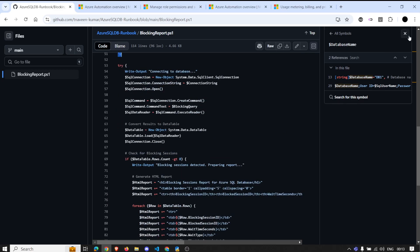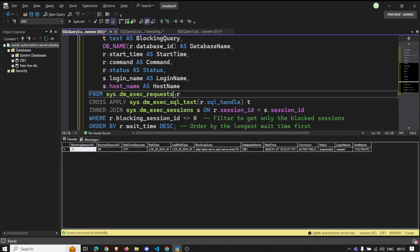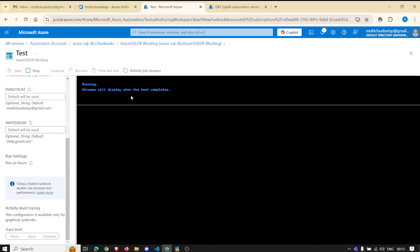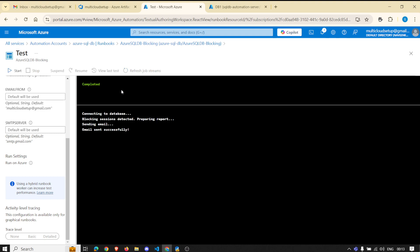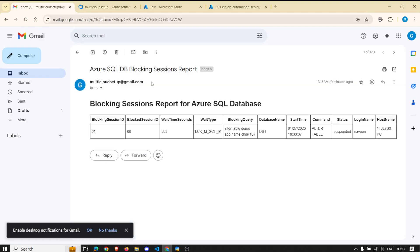It will format the data and send an email — let's wait a minute. Meanwhile let's confirm that blocking is still there, because that's what we want. Now you can see the messages printed in my PowerShell script: 'Connecting to the database', 'Blocking session detected', 'Preparing report', and 'Email sent'.